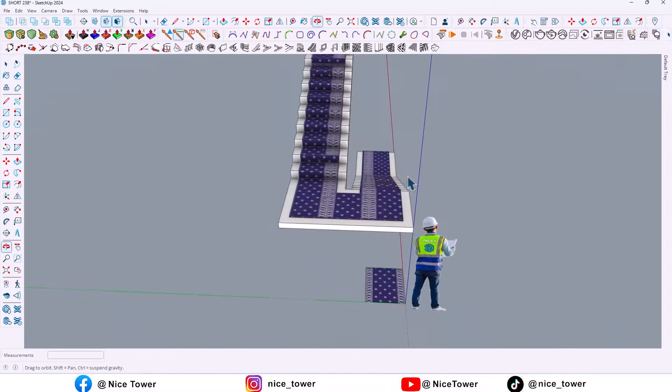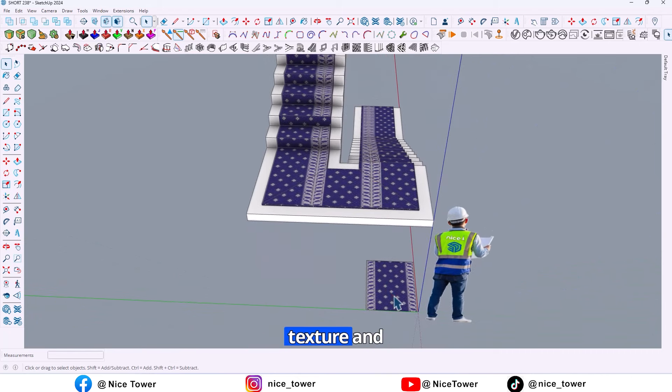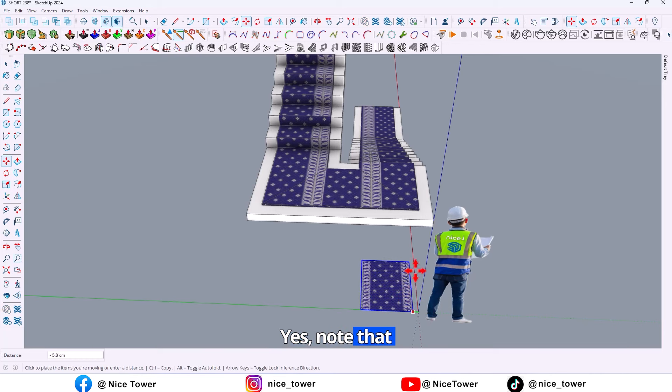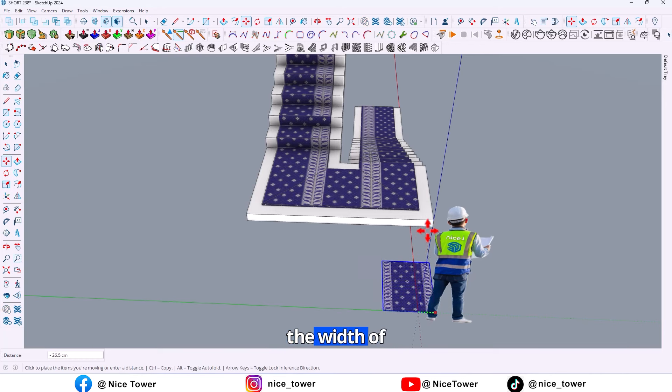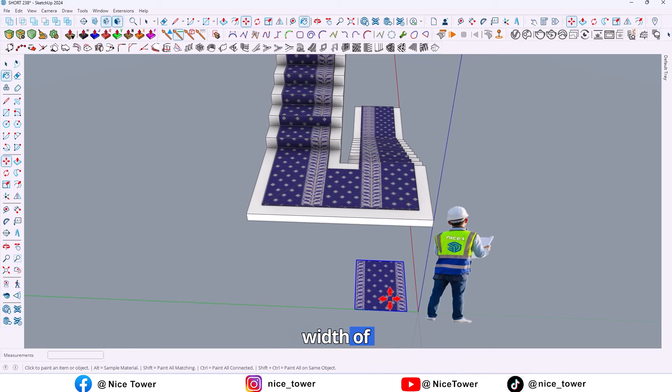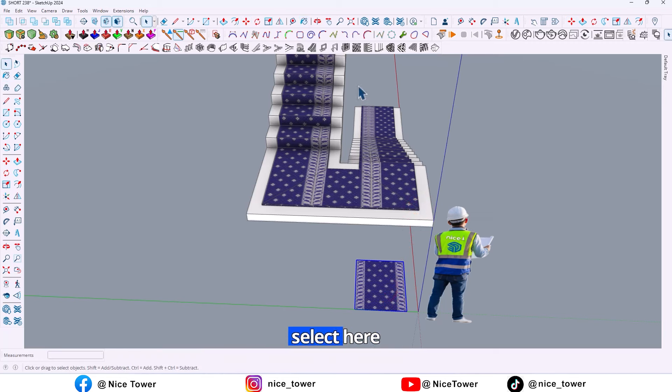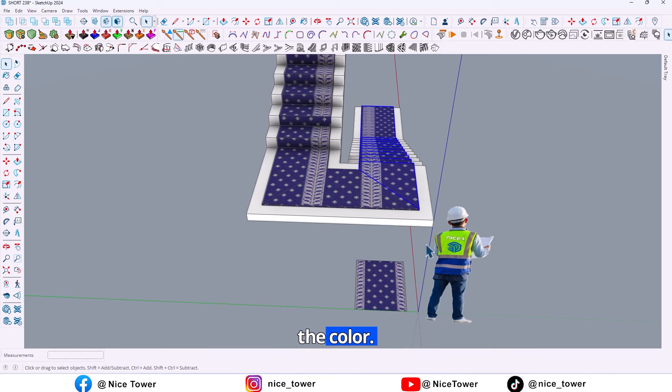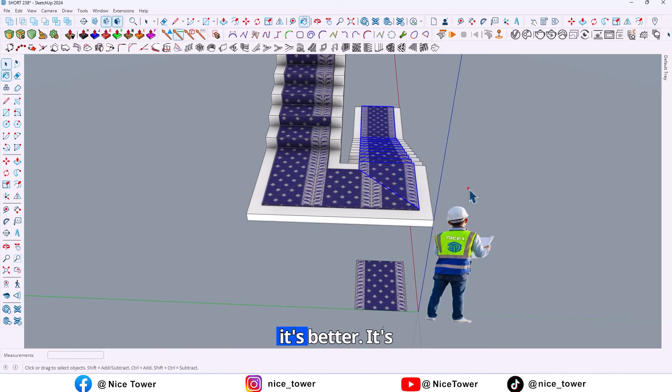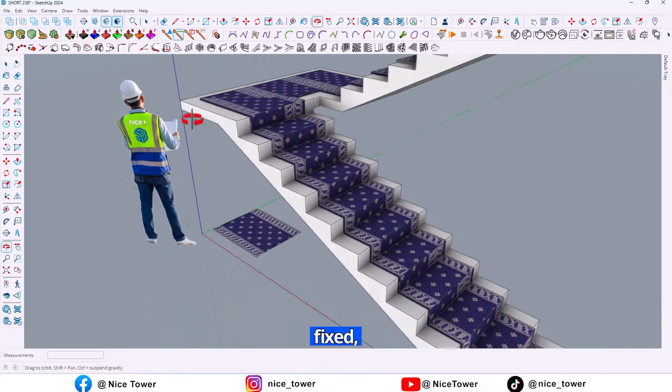So what should we do? First select the texture and move it and align the carpet. Yes, now the width of the texture should be same as the width of the carpet. First let me select here and put the color. As you can see now it's better, here it's fixed.